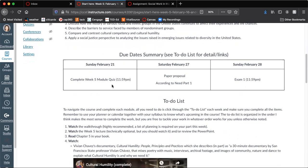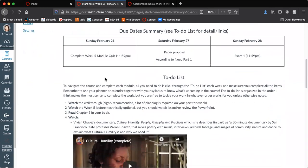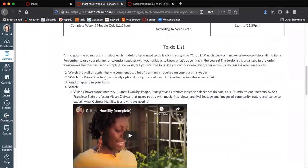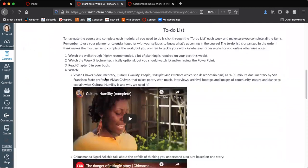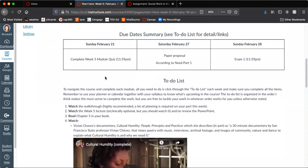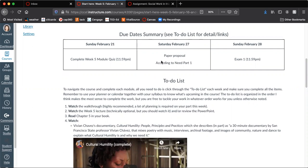We, as always, have the week five module quiz on Sunday. But if you scroll through the to-do list, what you actually have to do is two assignments really, but the according to need assignment is a pretty time-consuming piece of work. So I intentionally did not make it due on the 20th. I made it due on the 27th so that you had plenty of time to do it.